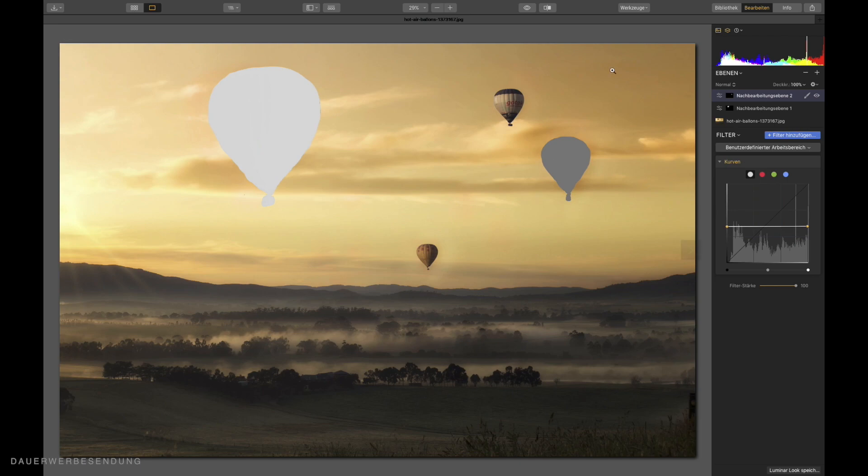Now I mask this balloon out here. The last one I leave out. Then we have four layers in the picture. One background layer and three flying balloons. That should be enough for now. So guess what. For that I need a new adjustment layer again.